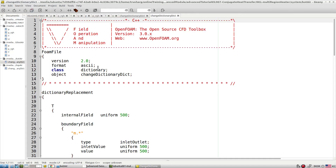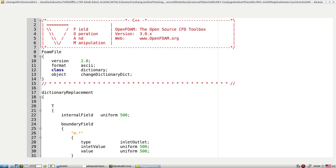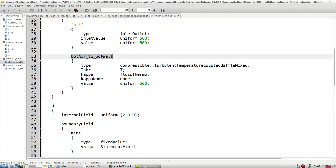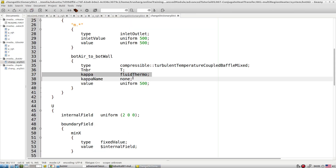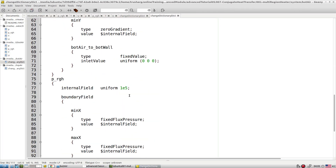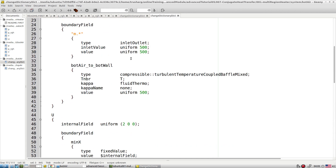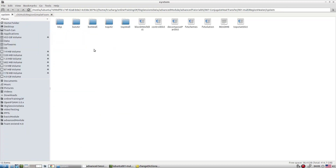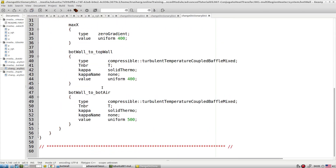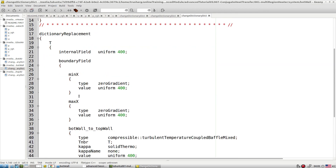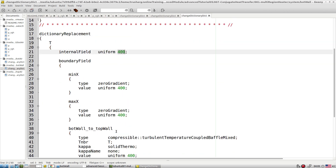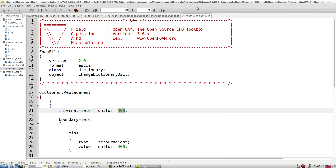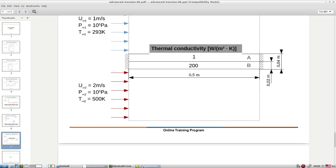In a similar way, all conditions must be set for bottomAir and bottomWall. BottomAir has an inlet temperature of 500 K. We also set the interface condition between bottomAir and bottomWall — since we're on the air side, kappa comes from the fluid side. Velocity is 2 m/s, and pressure is 101325 Pa or 1e5. For the wall side, looking at bottomWall changeDictionary — since it's a solid, we only solve the energy equation, so only the temperature file needs modification.